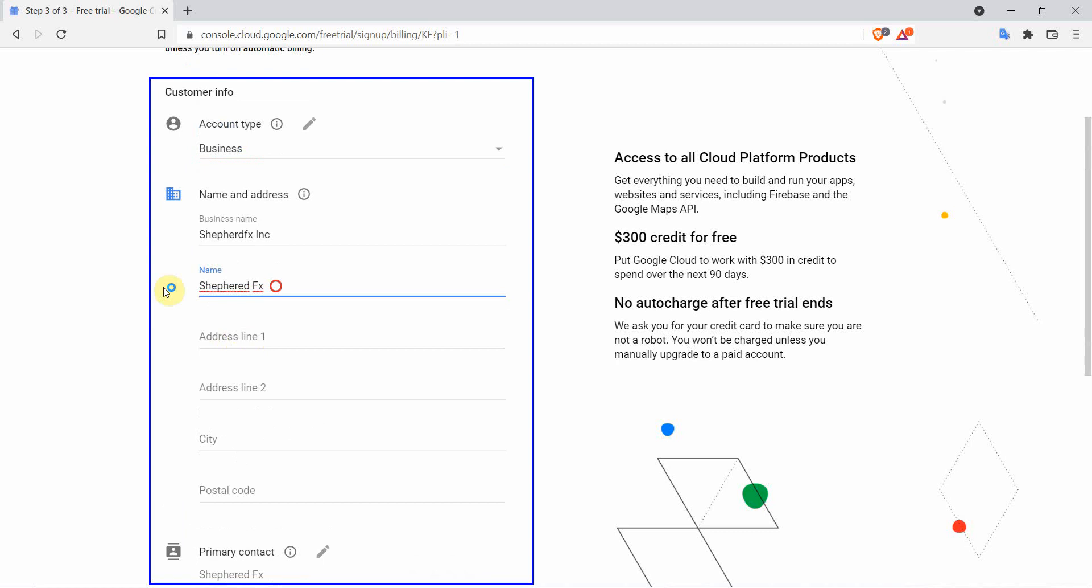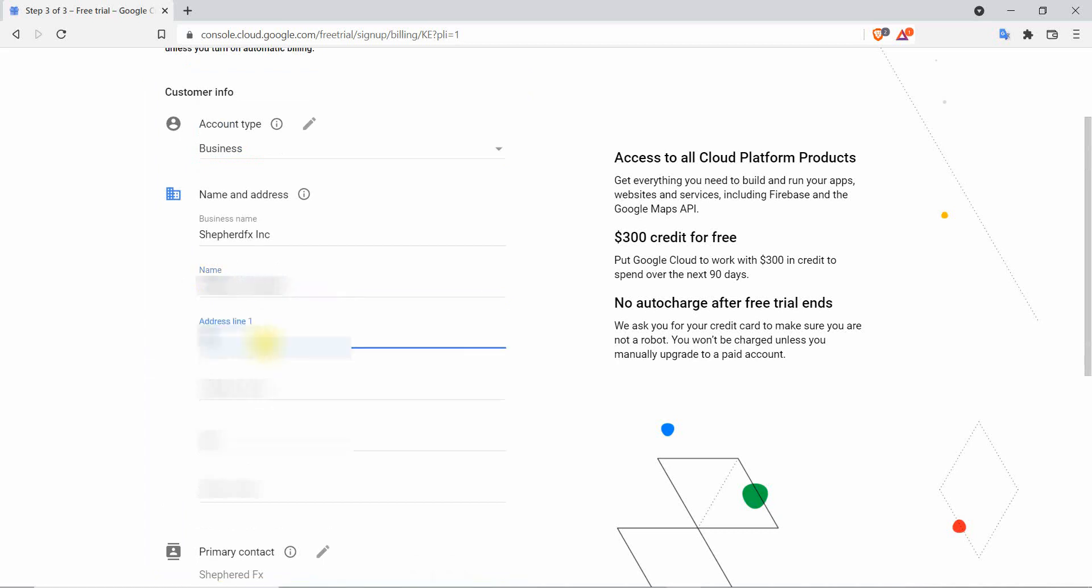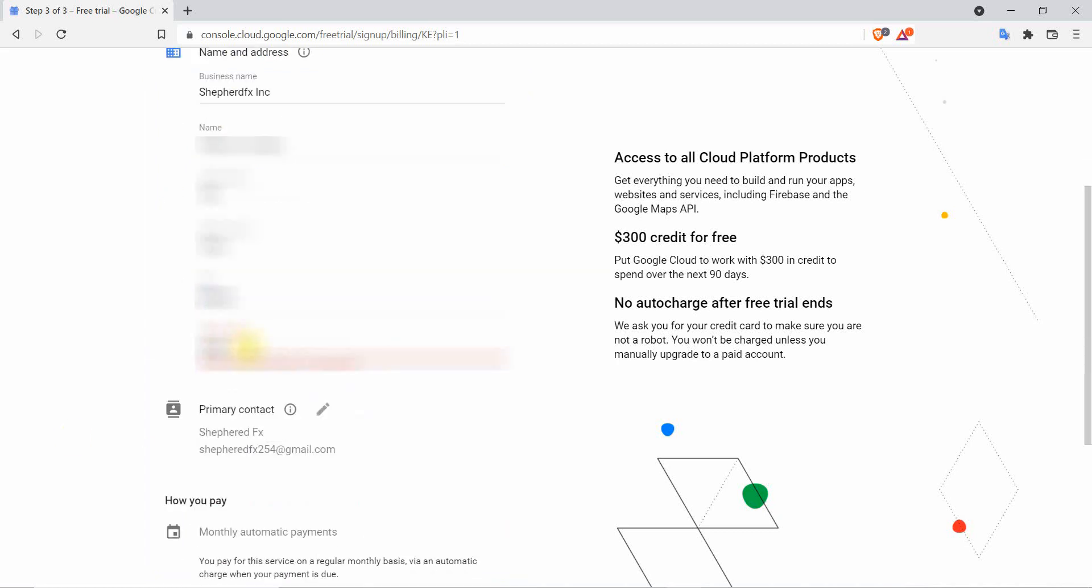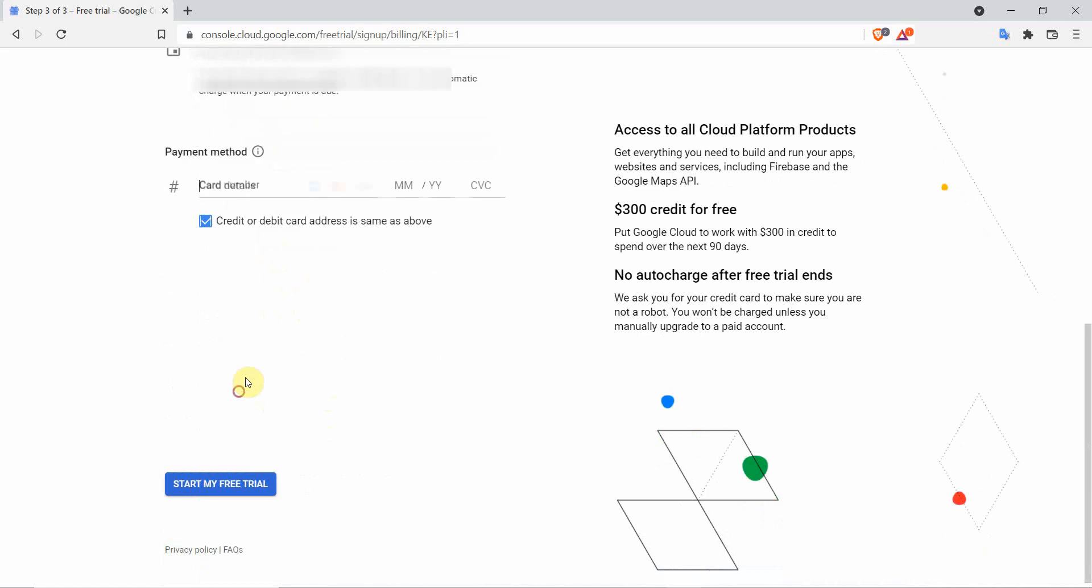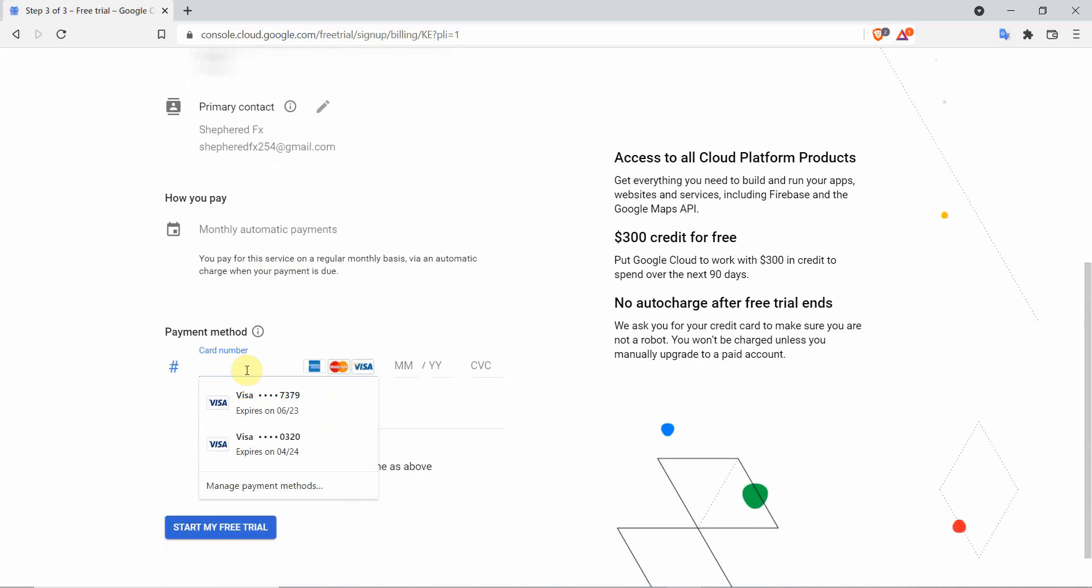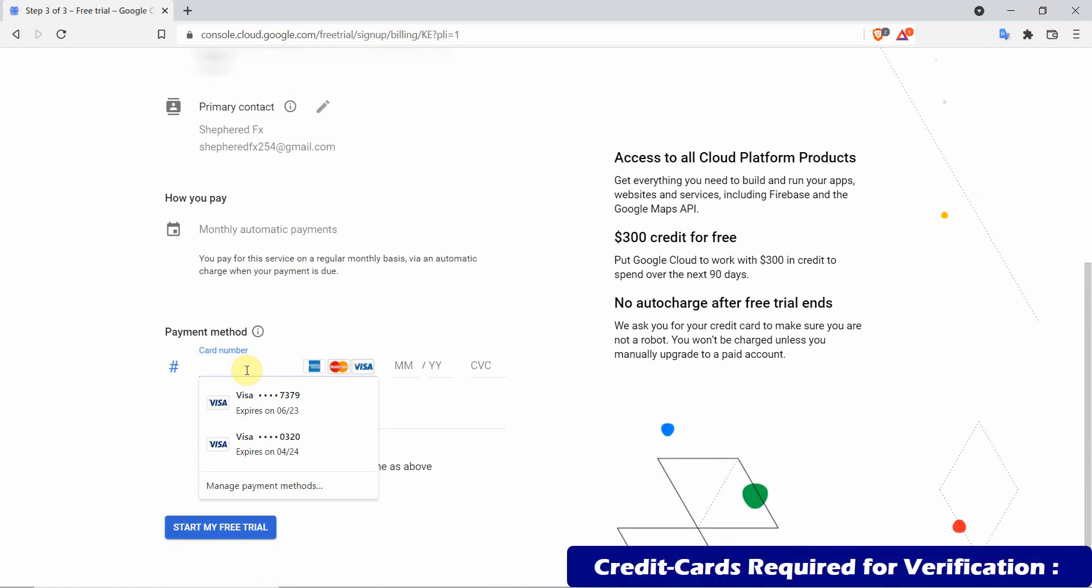Please note, debit cards are not accepted. Details blurred because of security reasons. Remember to allow online payments on your credit card so that it can go through. Credit card is for address verification only.